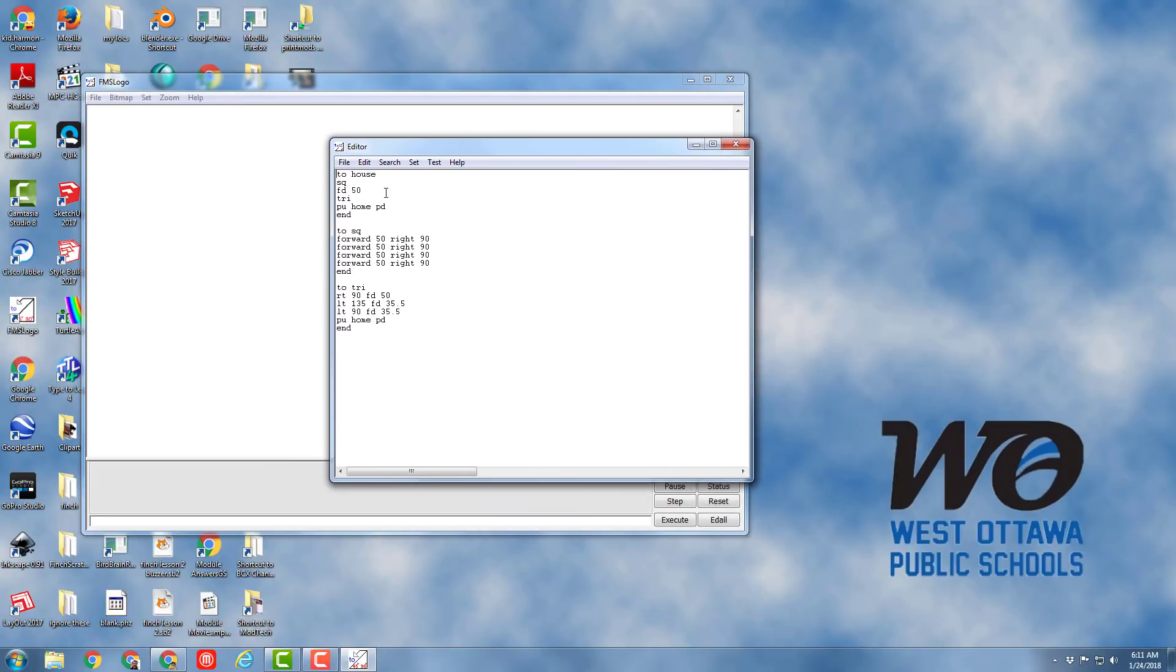So you can see all your cool code where you've created a house, a square, and a triangle.